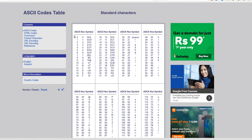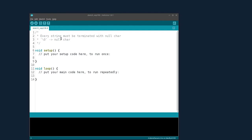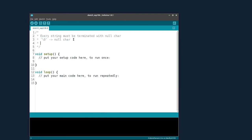In the ASCII table, null equals ASCII 0. This null termination specifies the end of the string. For Arduino to know where the string ends, we need to specify one of the ending characters. For this video, I will be choosing carriage return as the terminating character.